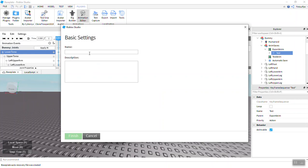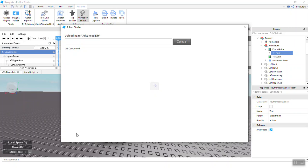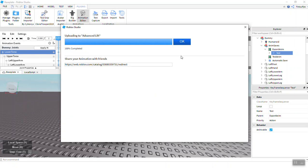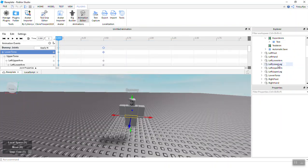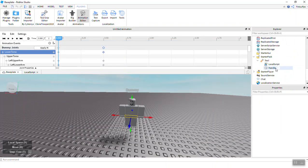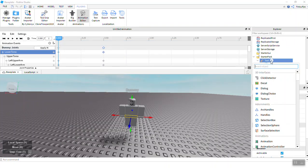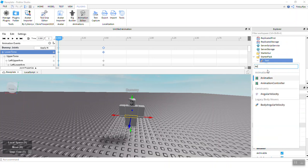So after you're going to have to export your animation. I'm going to create a new one called Lift, it's like Advanced Lift. Right there, finish. It's importing and there we go. So now we're going to copy this, click OK.